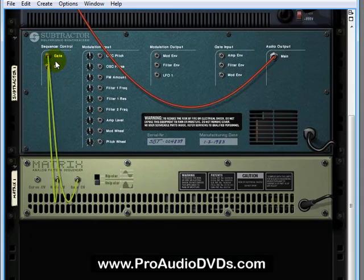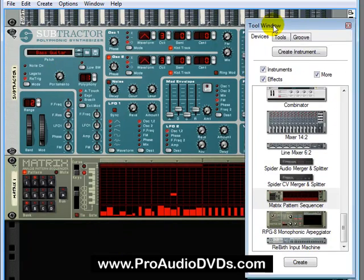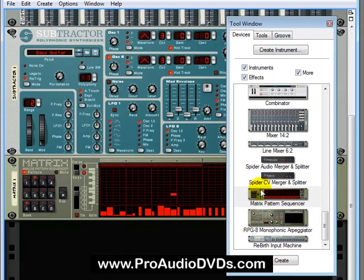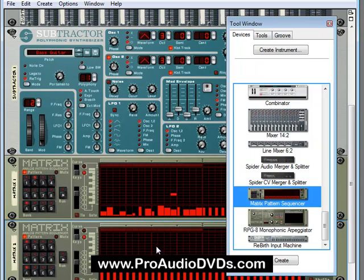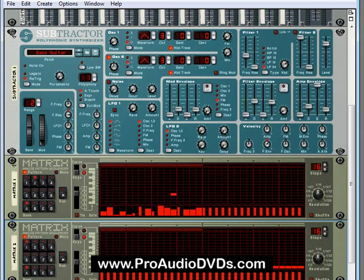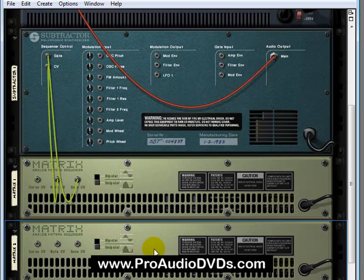Let's tab back around here and we'll bring in another instance of Matrix. But this time we'll hold down shift and drag it over. That way, no default connections are made. We can see that by tabbing around. There's no connections made here.